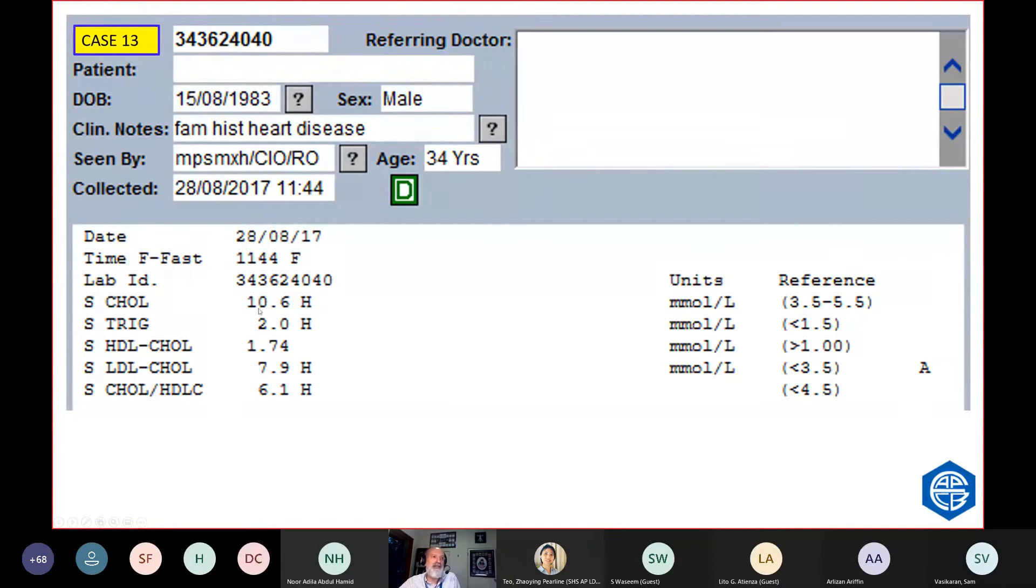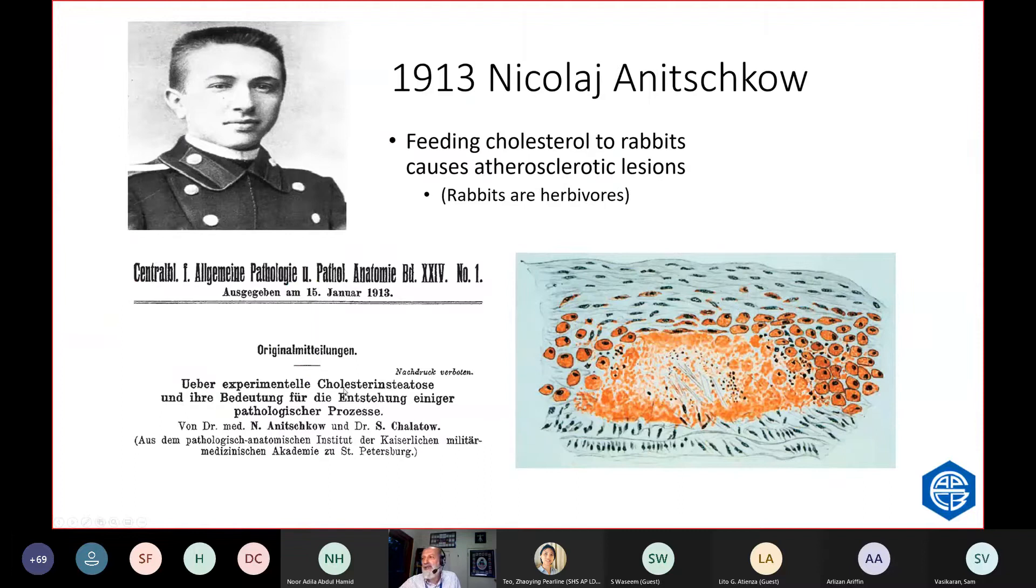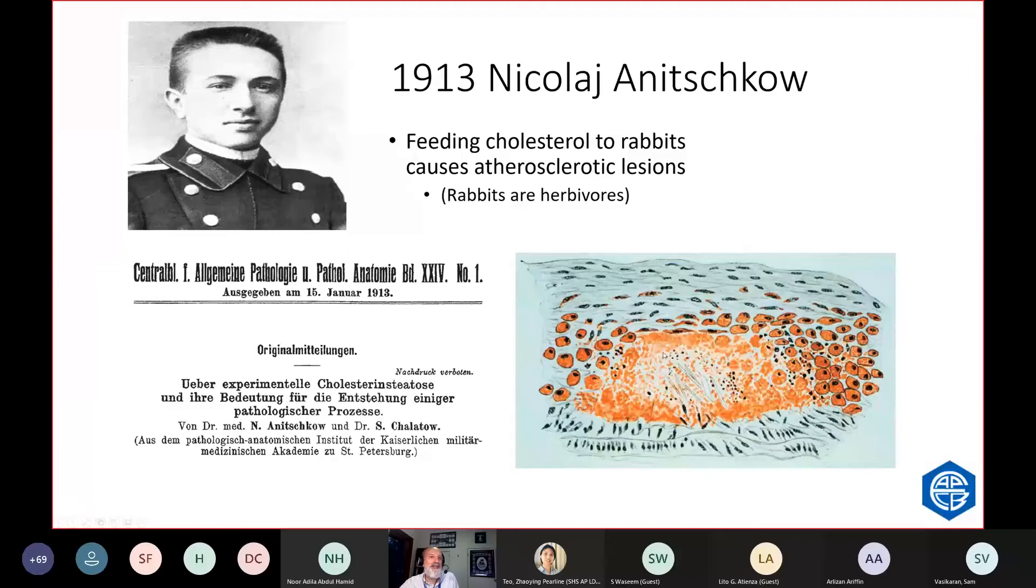Cholesterol. This patient, family history of heart disease, only 34 years old. He's got a cholesterol of 10 and a triglyceride of 2. The cholesterol-HDL ratio is poor. That's not good. So, what is this? The whole link between cholesterol and cardiovascular disease started with Nikolai Anichkov, a Russian who fed cholesterol to rabbits, which is very abnormal because rabbits are herbivores. Cholesterol is in animal products. But what he noticed, if you feed cholesterol to rabbits, is they develop atheroma, that cholesterol accumulates in plaque. That was the first understanding that maybe cholesterol has got something to do with atherosclerosis.